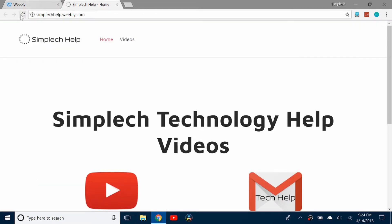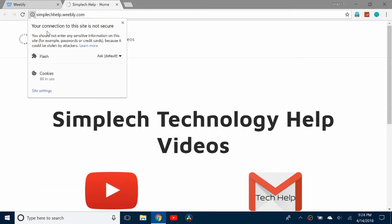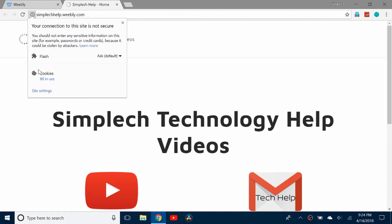So if I go to the Simplech help site, you can see if I click this, it says your connection to the site is not secure. And it's warning you that it's not a secure site.